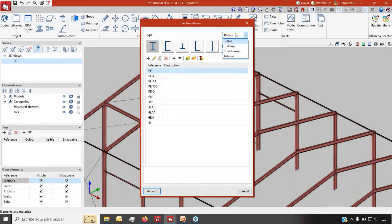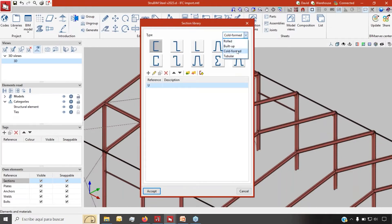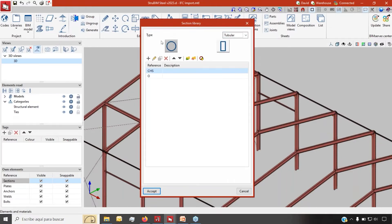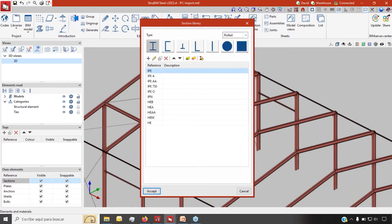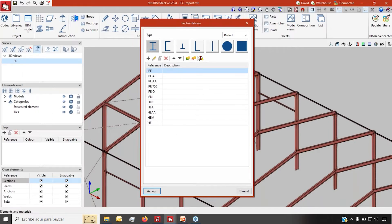You can see that we can work either with rolled steel or with built-up sections, cold formed, tubular, and of course you can always customize them to your liking. You can even import and export all these libraries so you can reuse them later.